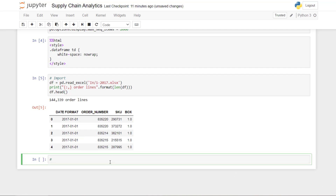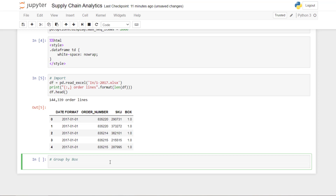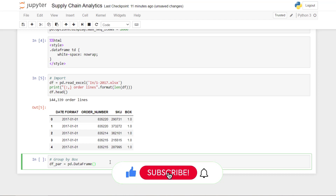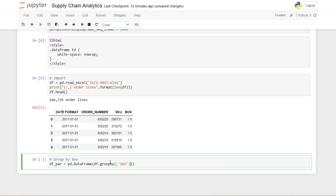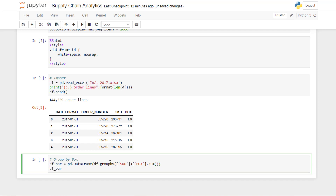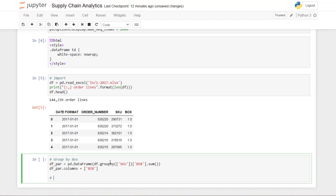The first step to prepare your Pareto chart is to group the quantities by box. I'll create a specific data frame called 'df_pareto', group by SKU, and take the sum of the boxes, calling the column 'box'.